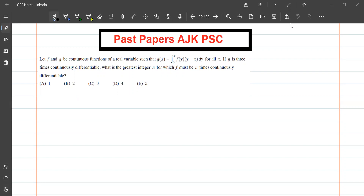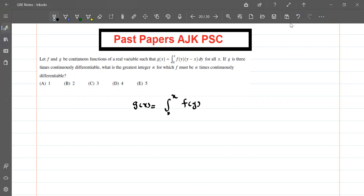Assalamu alaikum dear students, welcome to my YouTube channel. Today we will solve this question: let f and g be continuous functions of a real variable, such that g(x) equals the integral from 0 to x of f(y) times (y minus x) dy for all x. If g is three times continuously differentiable, what is the greatest integer n for which f must be n times continuously differentiable?